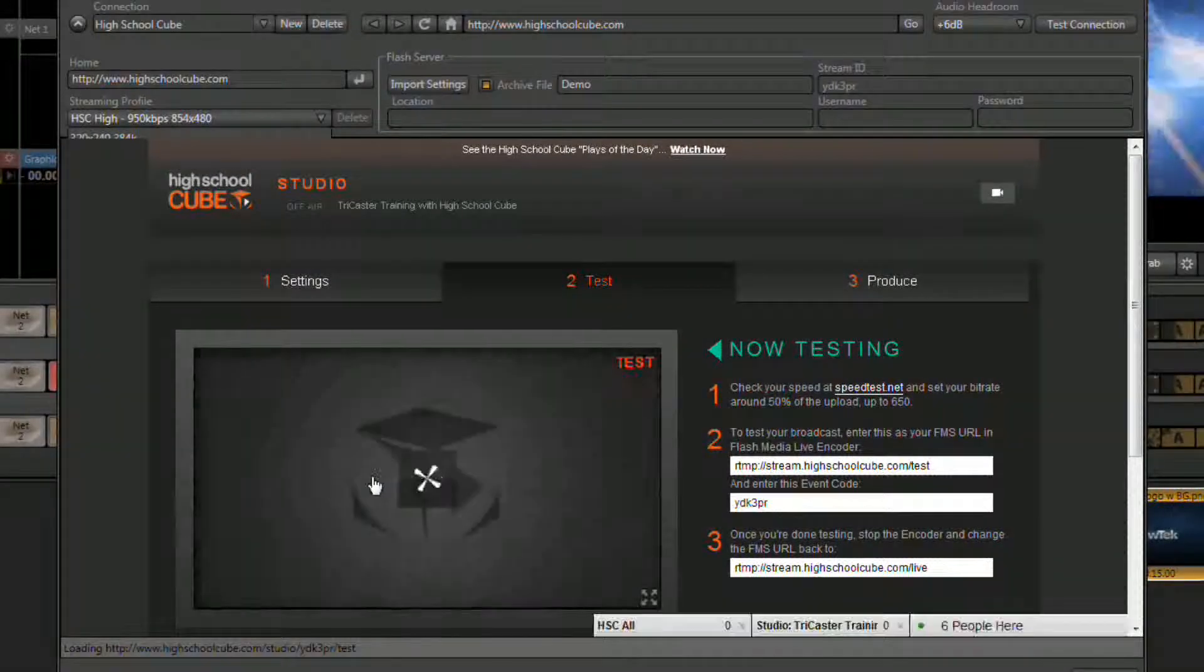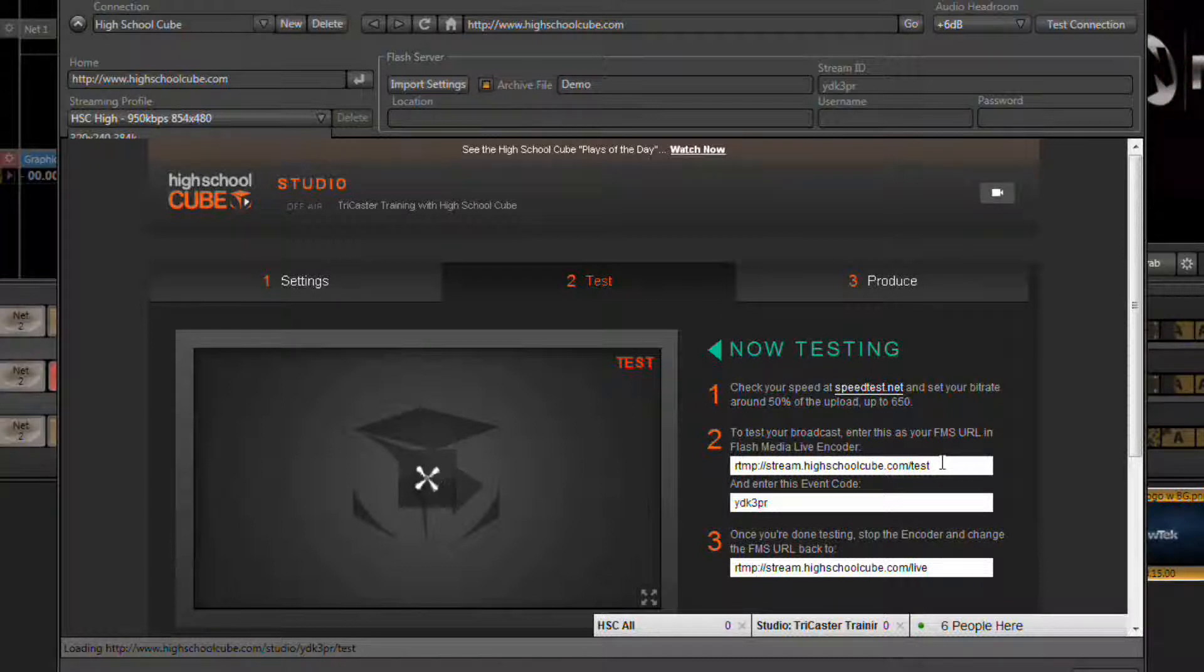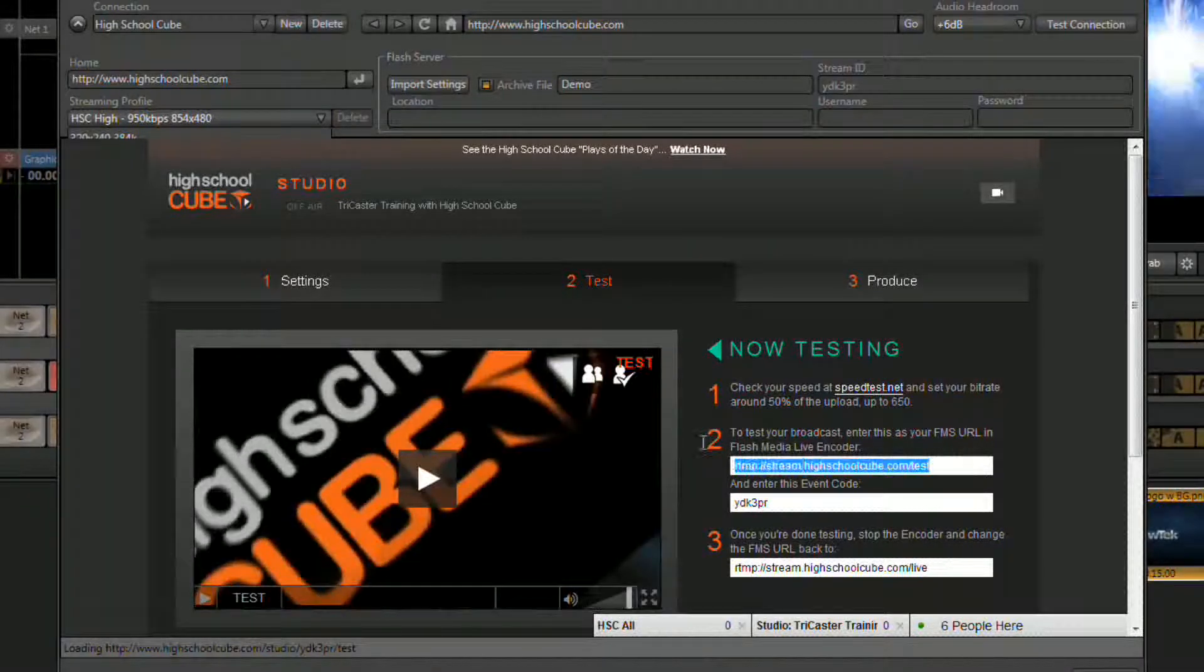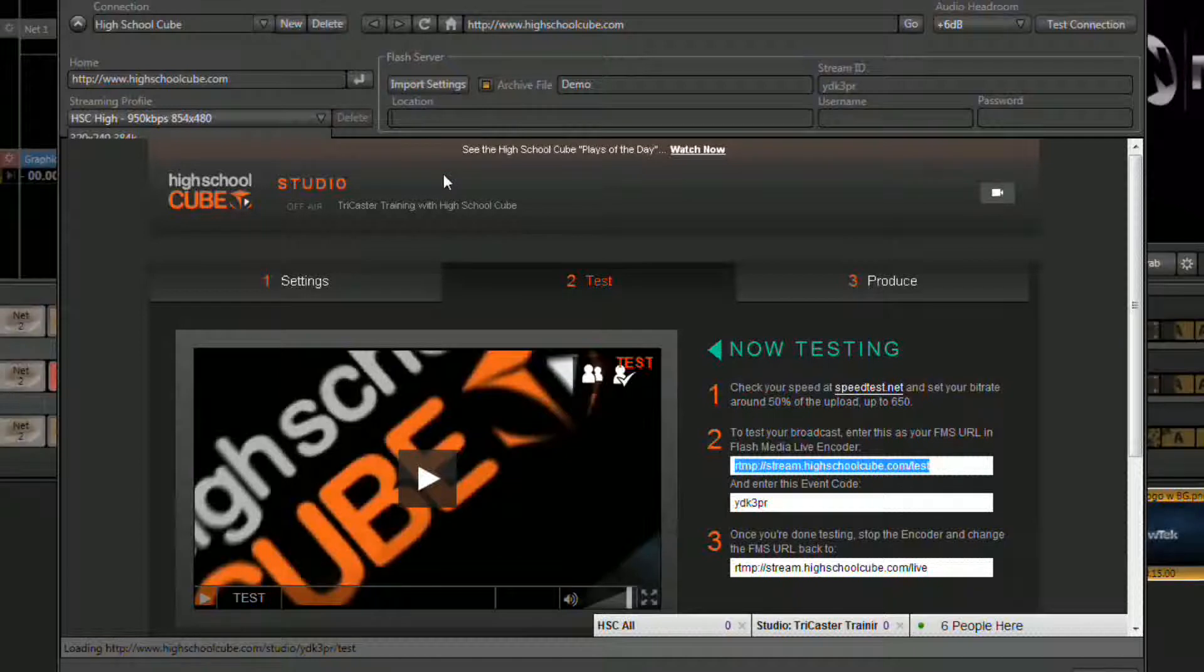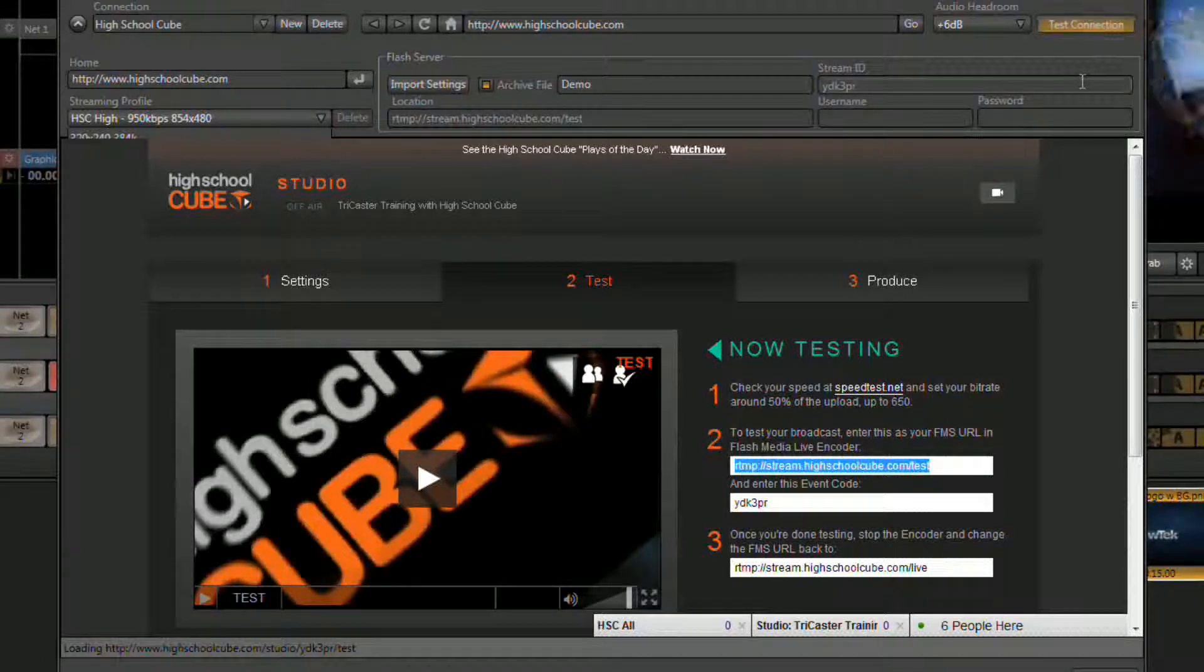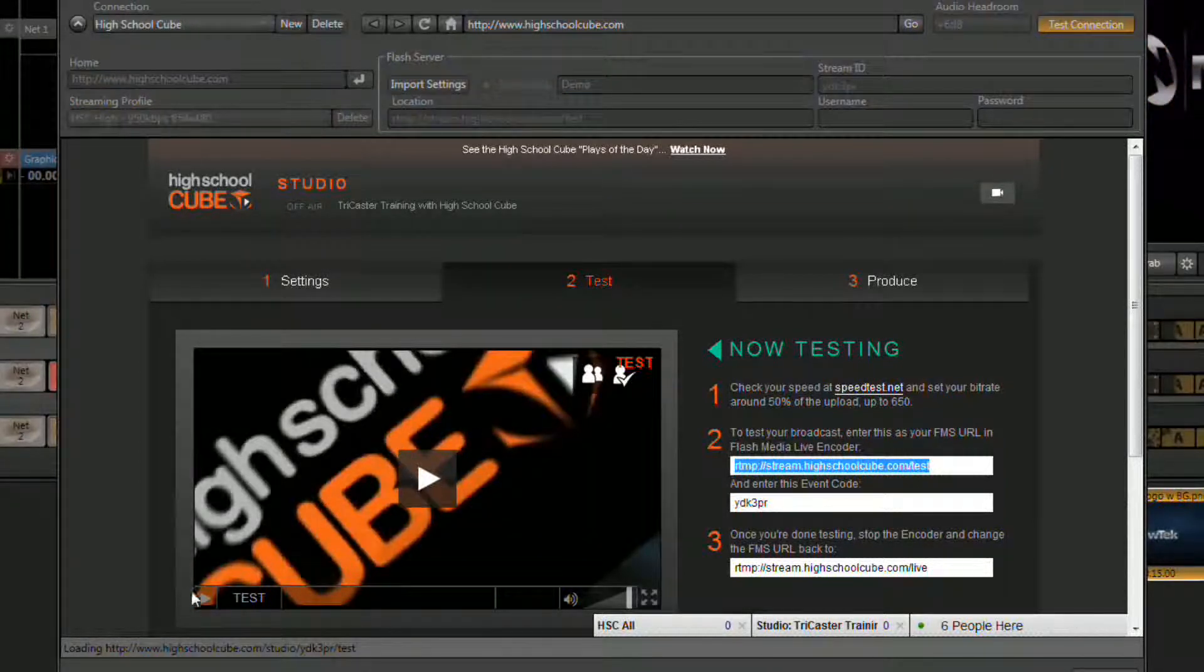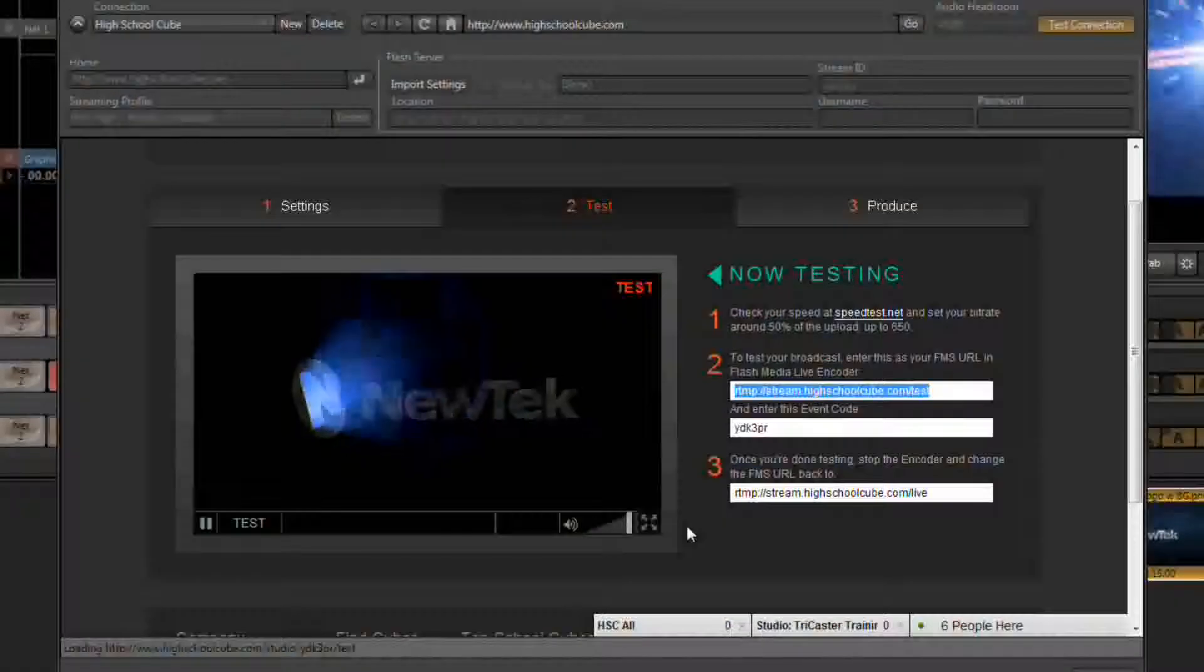In this window that appears, to the right of it has the location that needs to go into this field here. Select that and again right click on it and choose copy. Then click in the location field and choose paste. Once you've got that information entered, click on the test connection button and this will start up the internet stream. Give it a few seconds and you should see the stream appear of whatever is going on your program output.